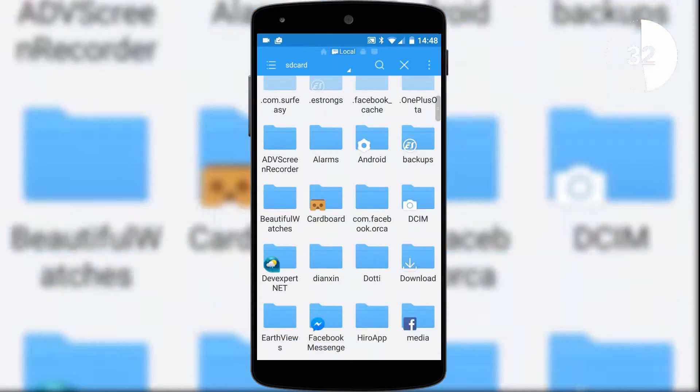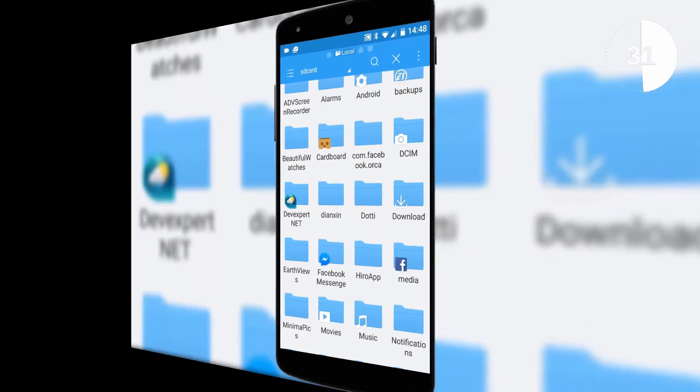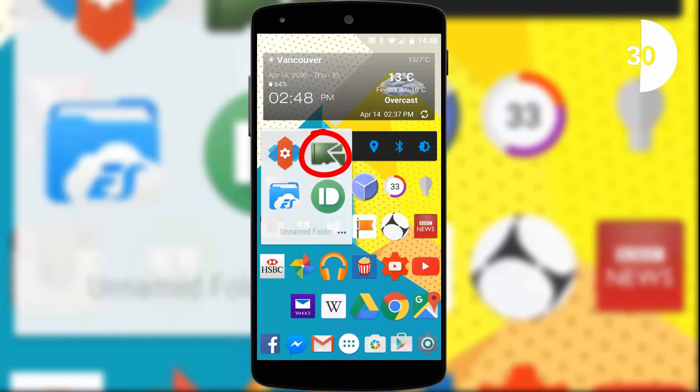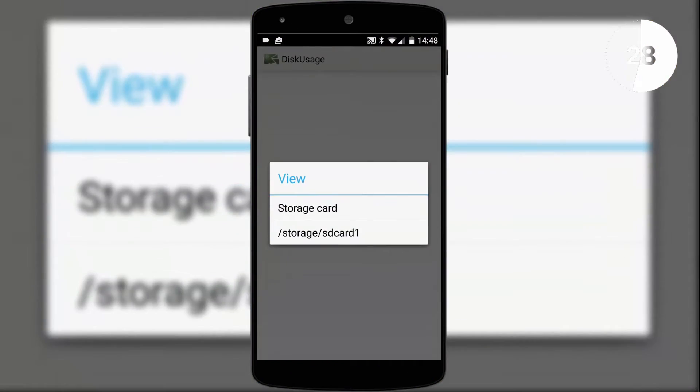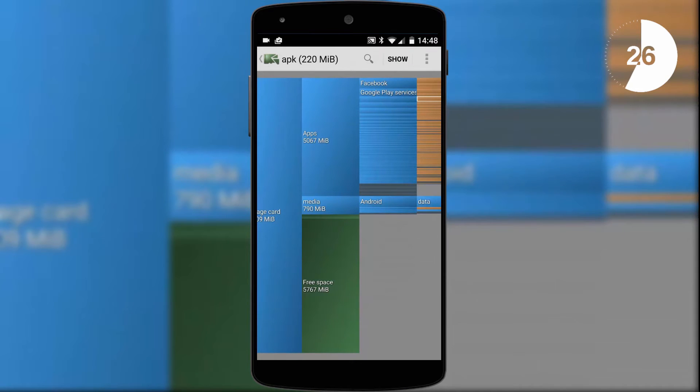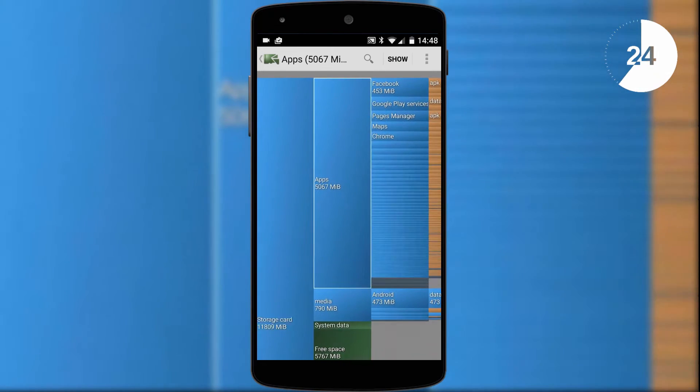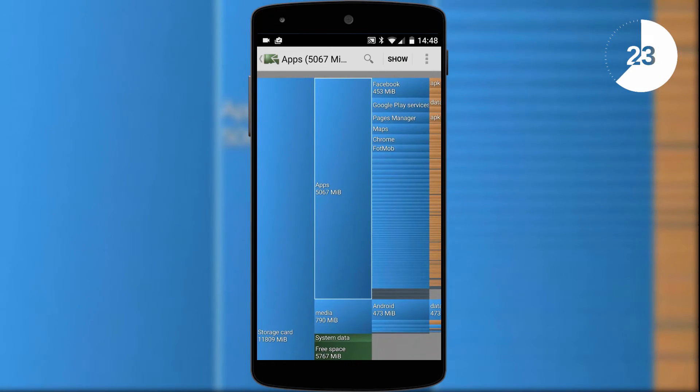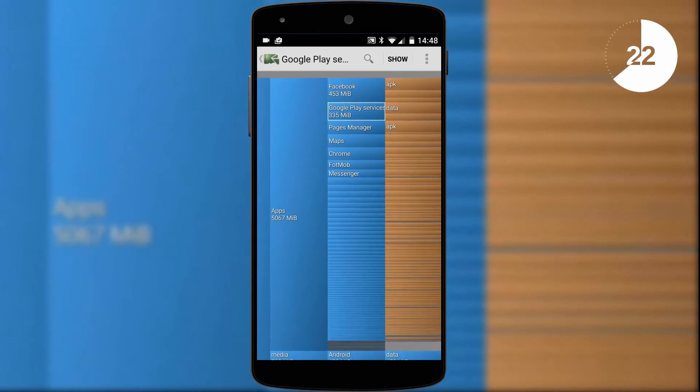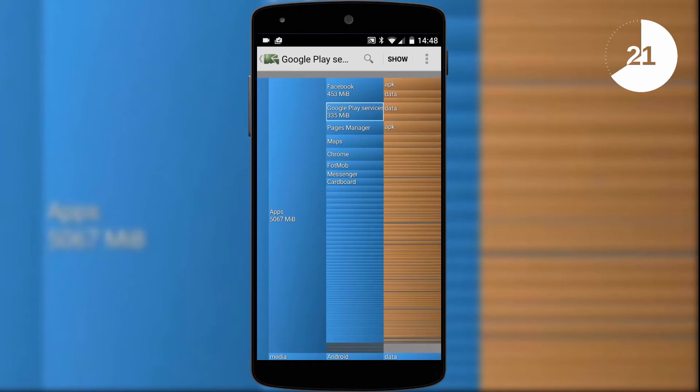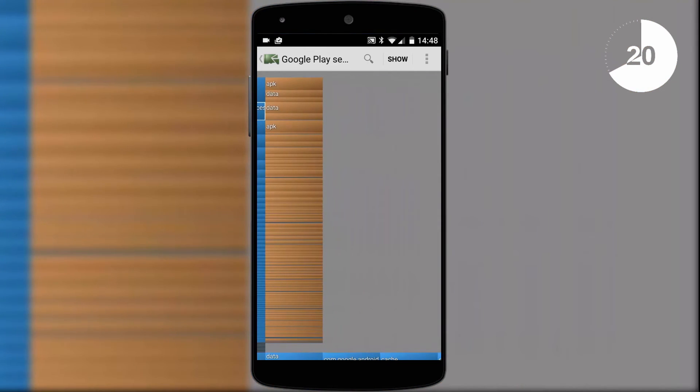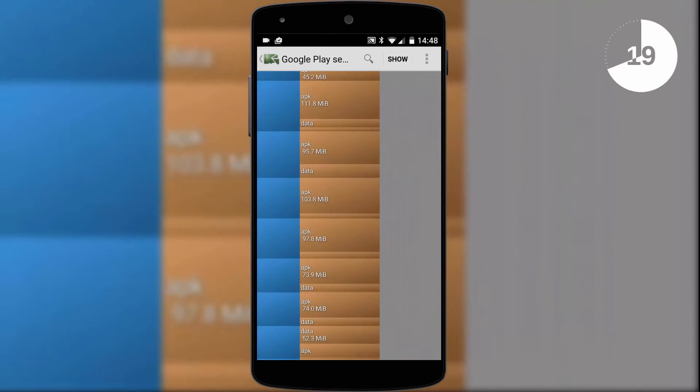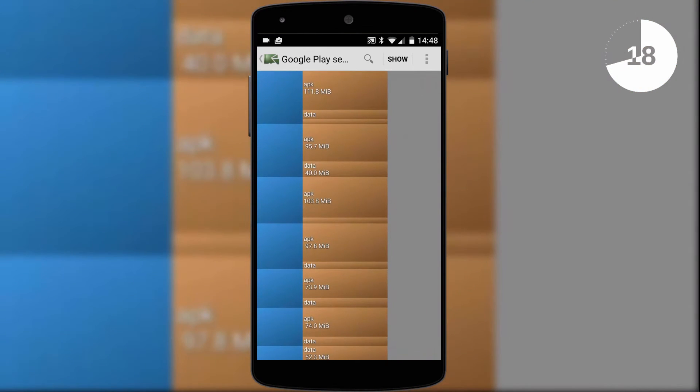However, the second one is a little more unconventional. Disk Usage plots a visual representation of your storage space, so you can see exactly how big folders, files, and apps are. You can scroll around the map and pinch to zoom, so it's a really useful snapshot of your disk usage.